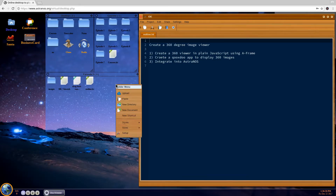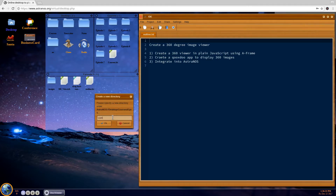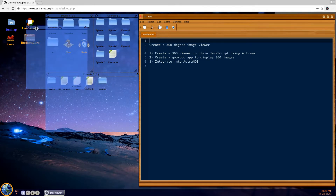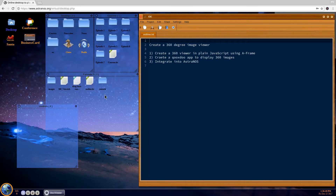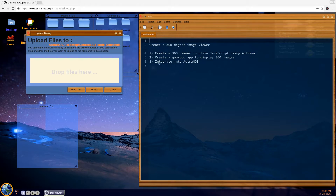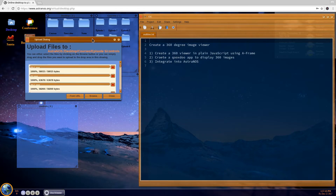The next thing we want to do is create another directory where we keep the images for the controls. I have already prepared this for this episode, so hold on one second, let me upload the controls here. We go to upload and browse — you won't be able to see these here, but I can upload them all and then wait until they're done.